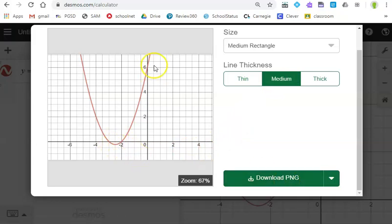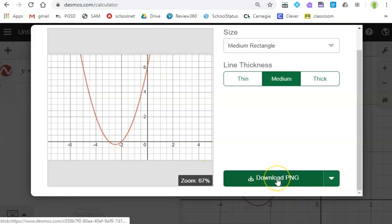Now unfortunately the little numbers are not saved so you'll have to create those yourself and I'll show you a way to do that.